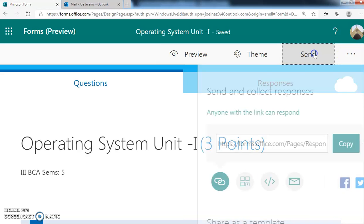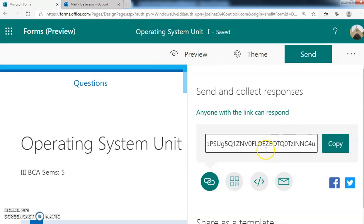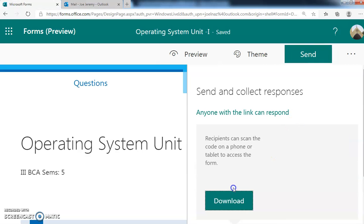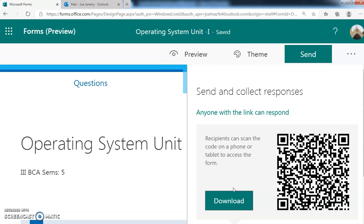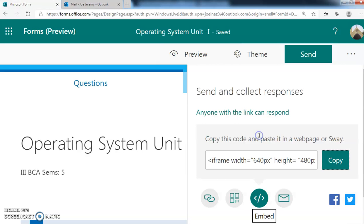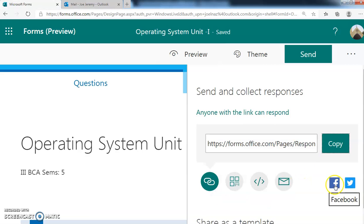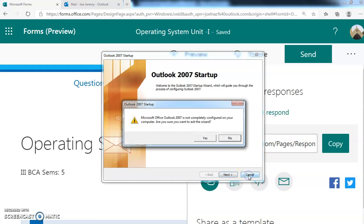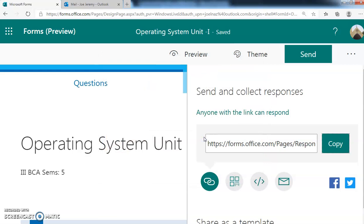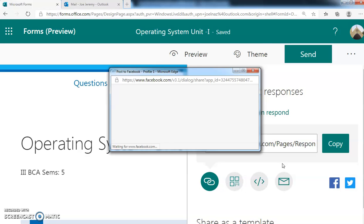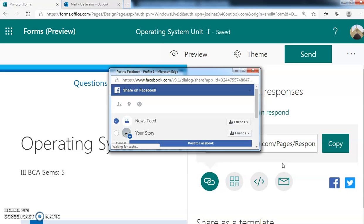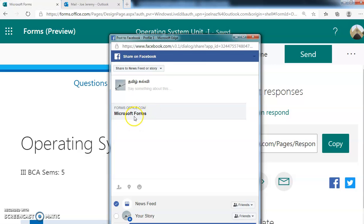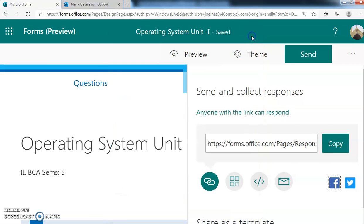When you are going for Send, there are so many options. You can copy the URL, you can download the QR code, mail, embed. Mail - it will go to the mail directly. Otherwise you can directly go to the mail, it will open. Then you can go to Facebook also - directly it will post your form on Facebook. The form is saved. You can post this on Facebook directly - no need to copy or anything.